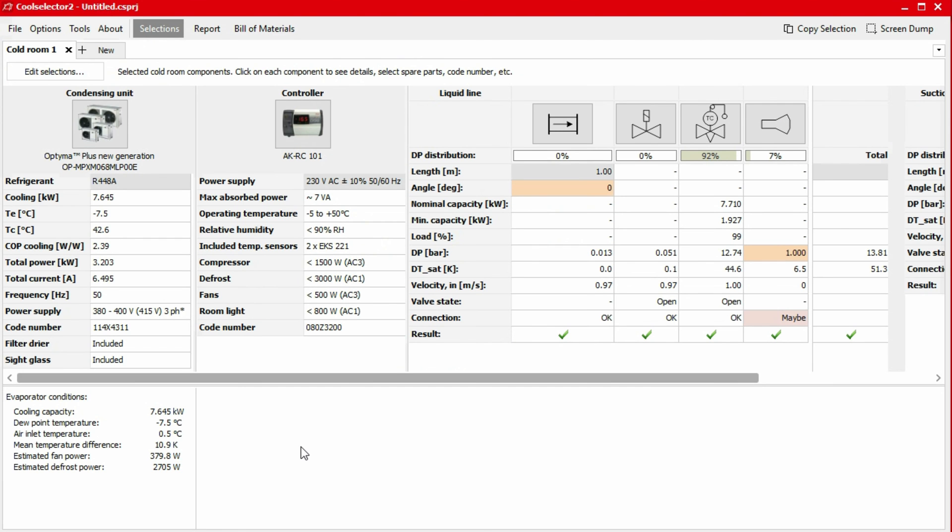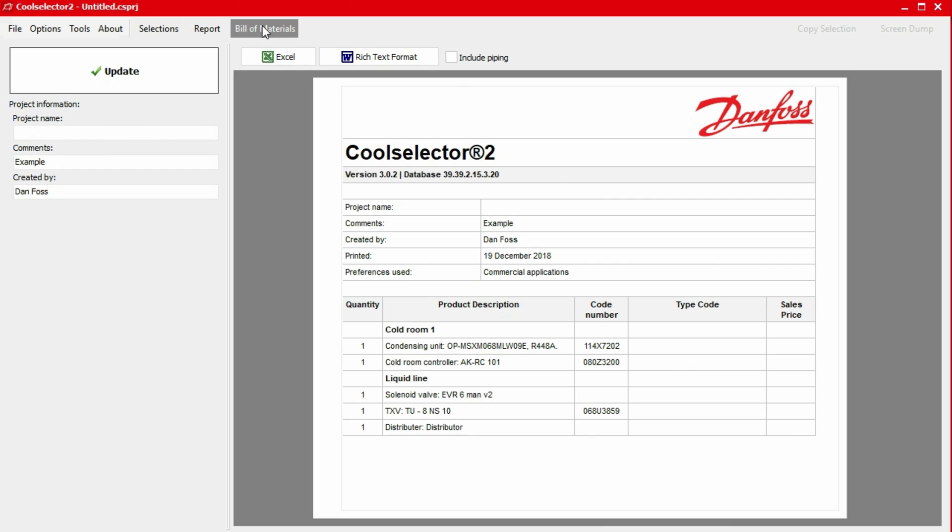You can generate a bill of materials which can be provided to a Danfoss supplier for a quotation by clicking on the bill of materials tab in the top menu bar. The window will then refresh to display the quantity, product description, and the code numbers. In the left-hand panel, we can include a project name, some comments, and an author name using the inputs.